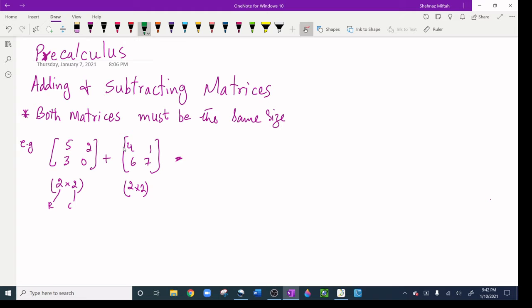When adding, we just add the corresponding elements. The numbers within the brackets are called elements; the brackets are called the matrix. So 5 plus 4 is 9, 2 plus 1 is 3, 3 plus 6 is 9, and 0 plus 7 is 7. That is the resulting matrix and that is my answer.